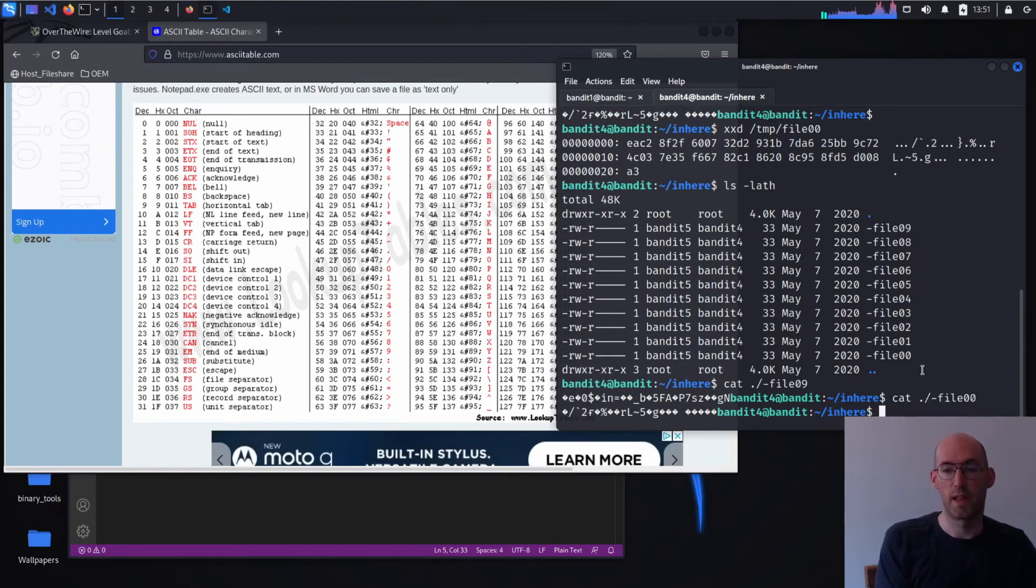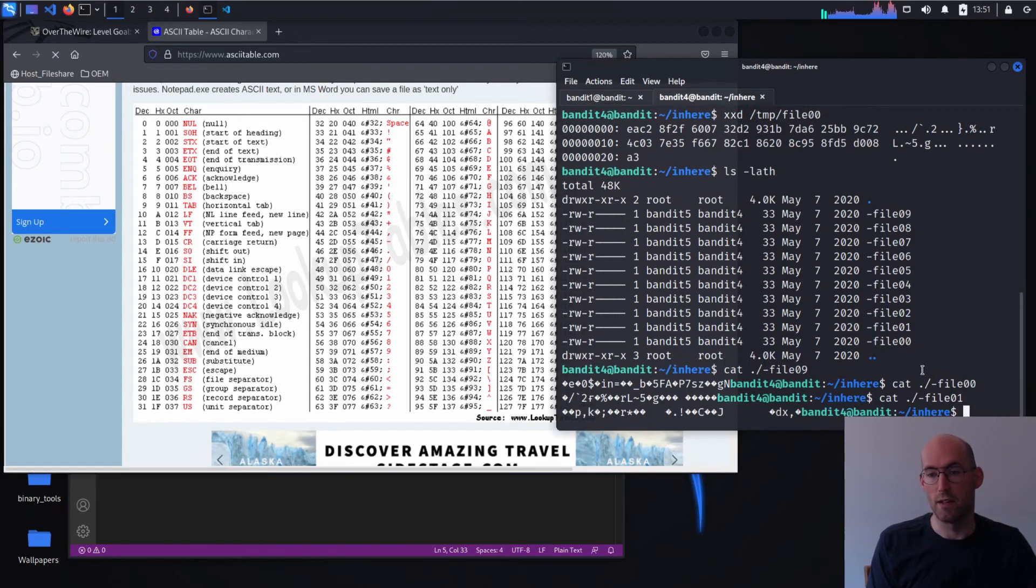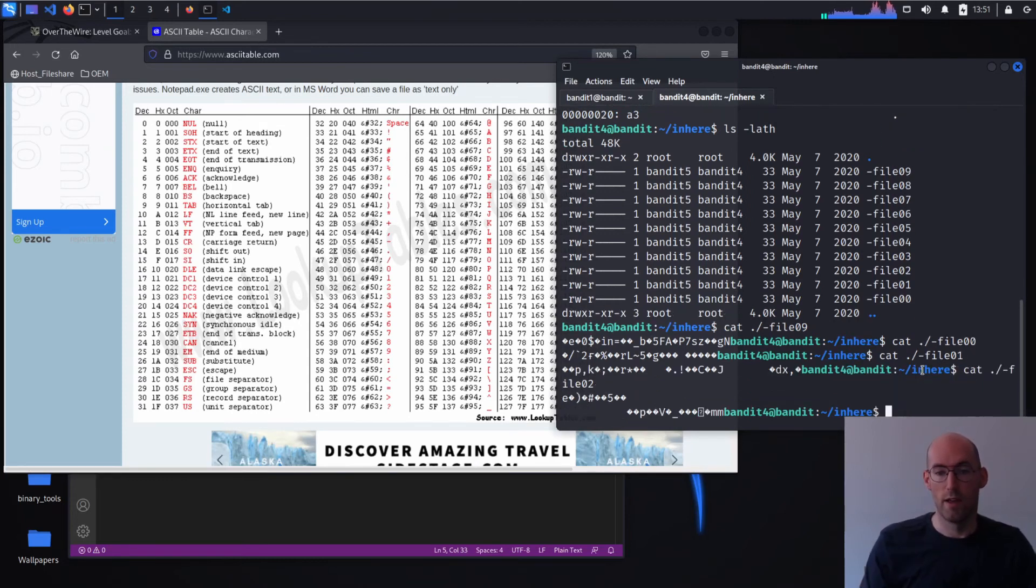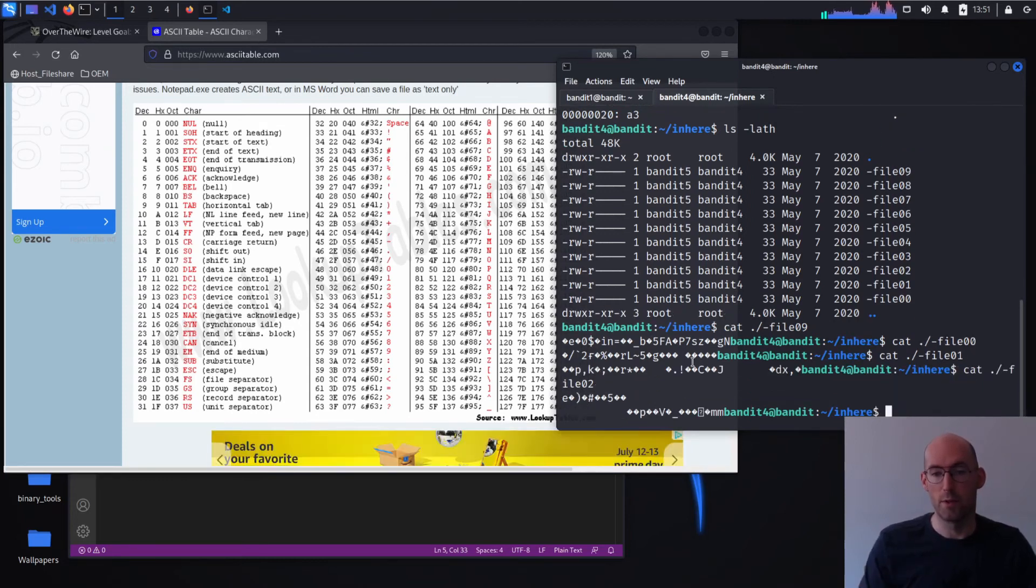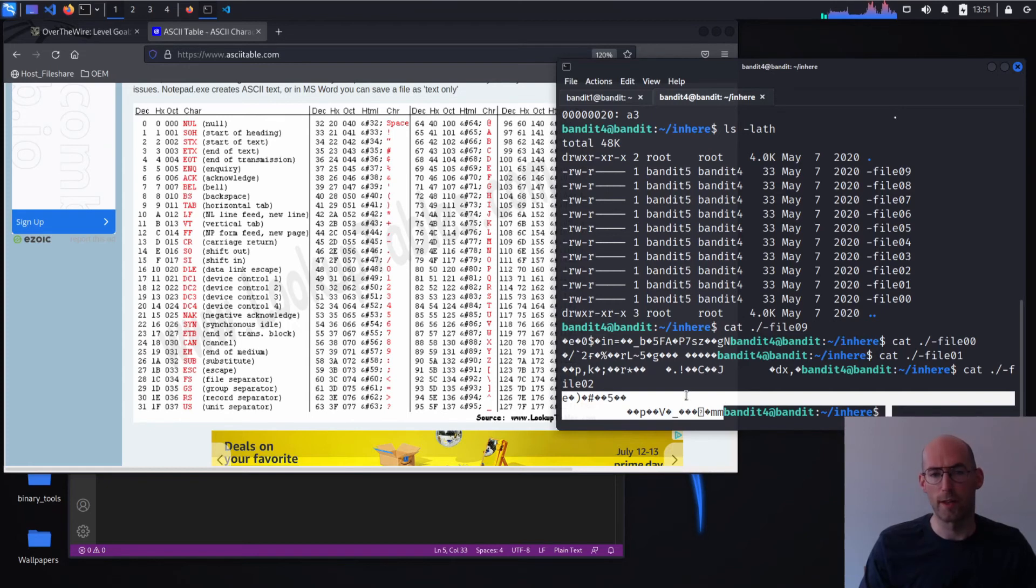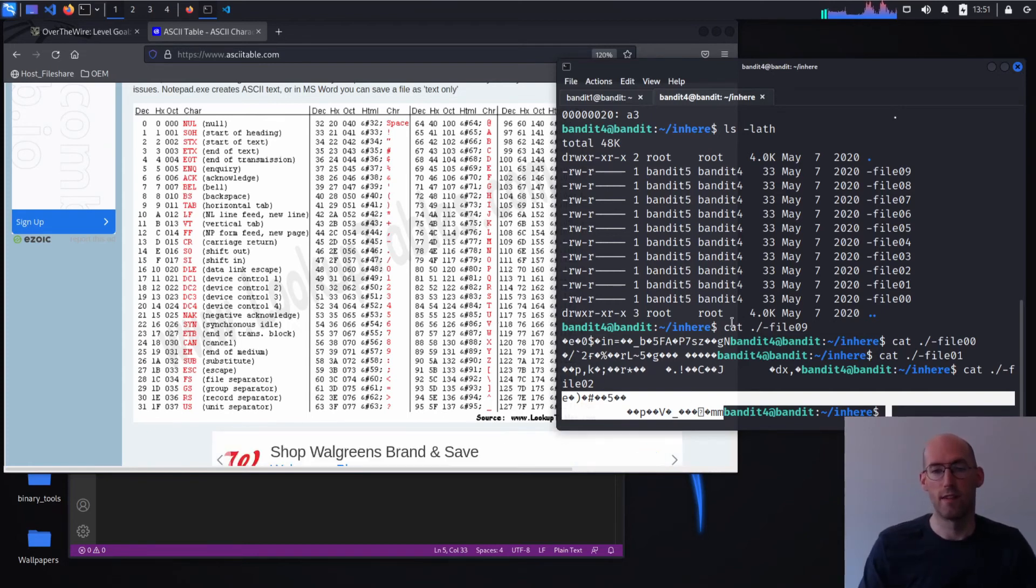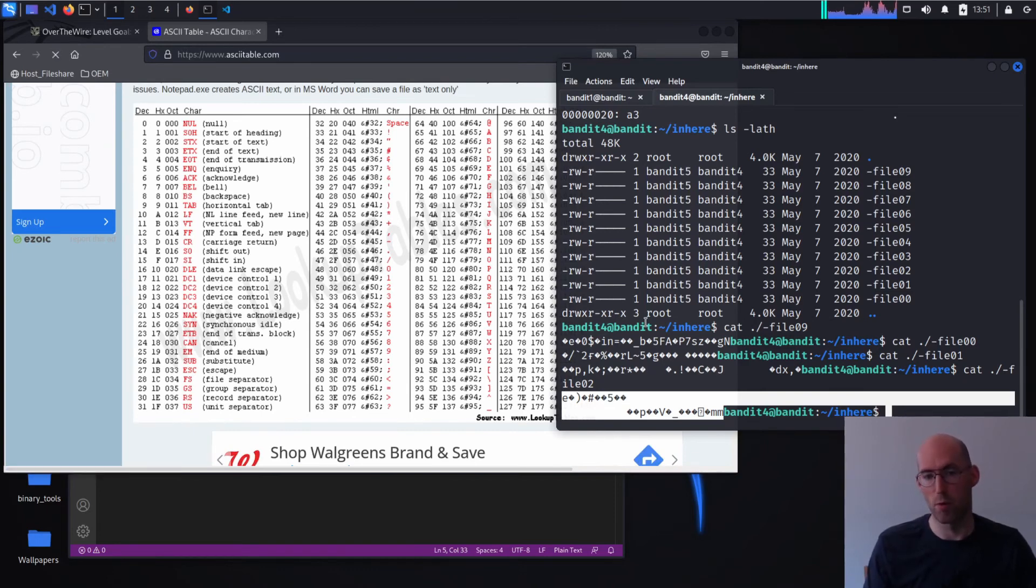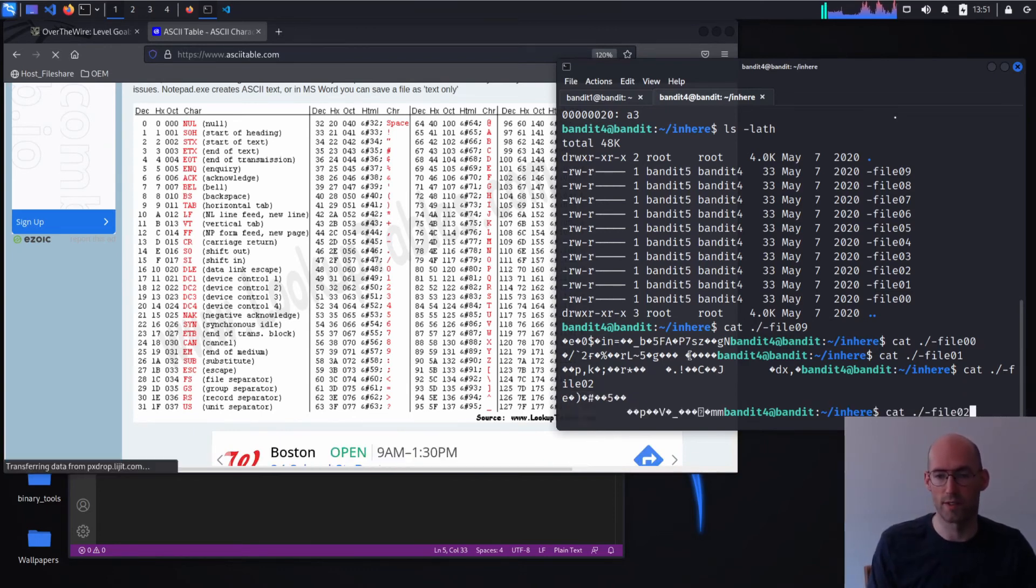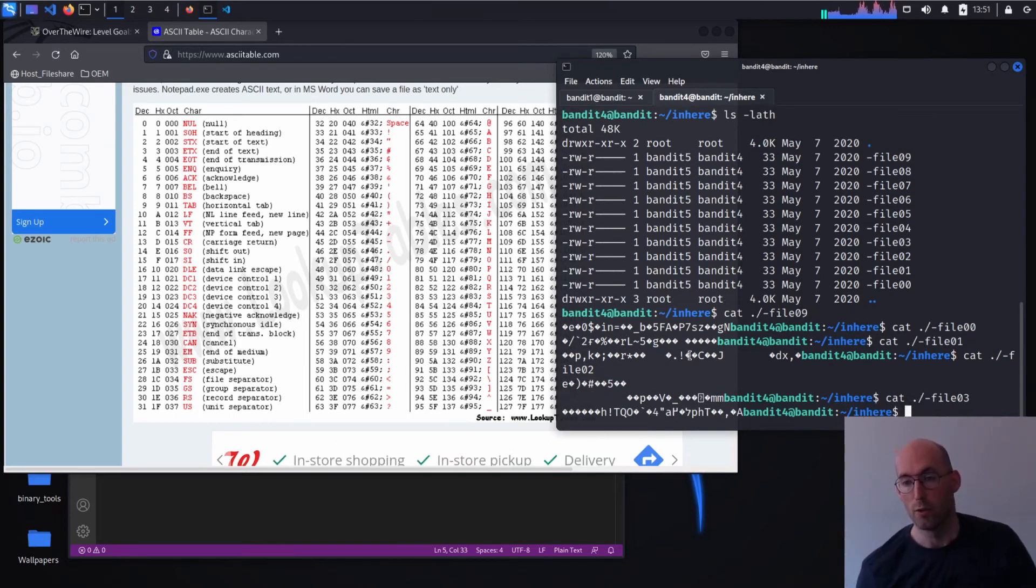Alright, so that helps us out a lot. So we can very easily, since there aren't that many different files, we could go through and we could keep doing this until we stop getting garbage out. What's happening is the terminal is interpreting these non-ASCII characters in weird ways. And as a result, you get line breaks and diamonds and question marks and things like that. So this would certainly be a way that we could do it. We could write a loop over it.